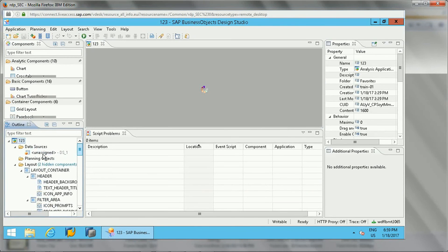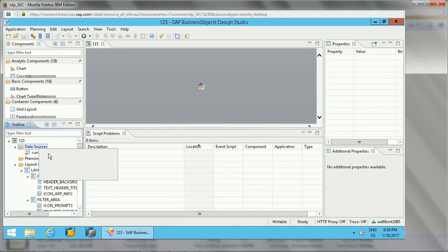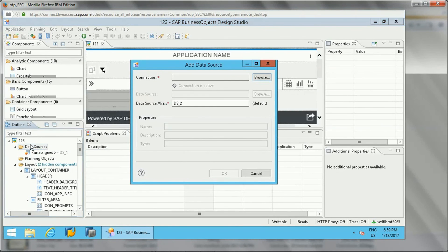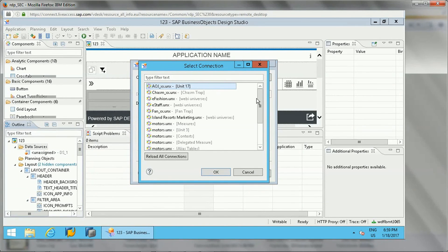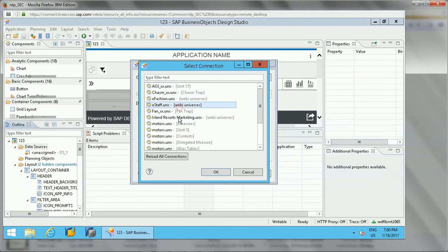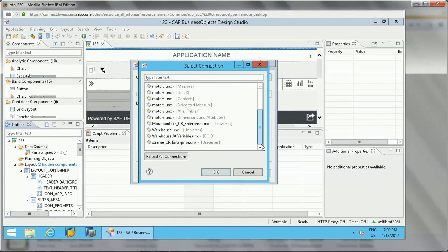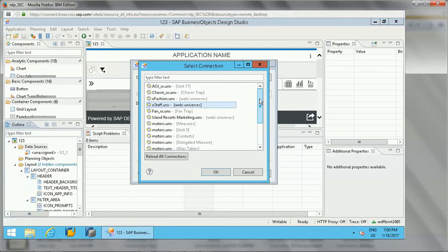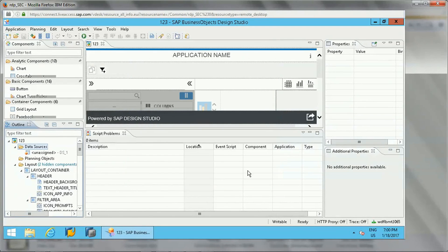Now for data sources — if I right-click on Data Sources and click 'Data Source,' I can browse and whatever universes are available on the BI Platform will appear, and I can connect to them. This is the benefit of BI Platform mode. If Design Studio is launched in local mode, it will not show any connections unless connections are locally published — otherwise it will be blank.